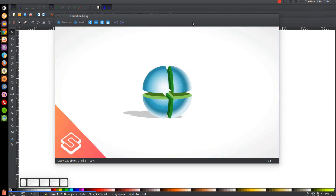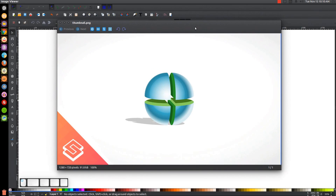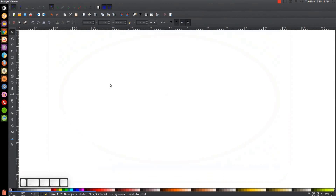This is Nick with LogosbyNick.com and in today's tutorial I'll be demonstrating how you can create this vector quartered sphere graphic using Inkscape. At any point in this tutorial you could look down at the bottom left-hand side of my screen to see which mouse clicks and keystrokes I'm using. If you'd like to know how you can make Inkscape appear dark and with these custom icons, a link to that information will be in the description of the video.